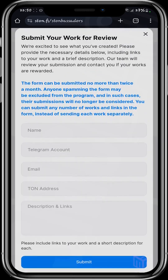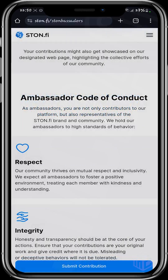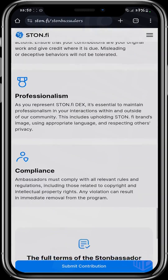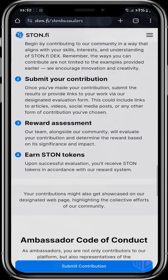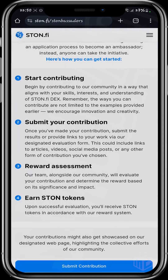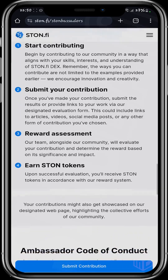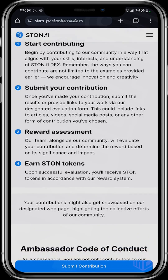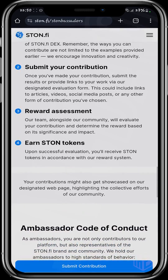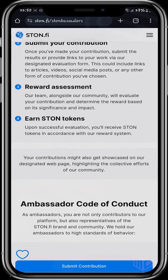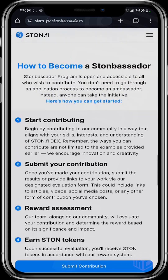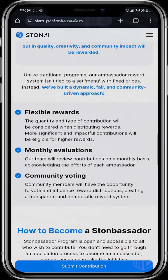At the end of the month, you will be reached out to if there is any reward to pass across to you. StoneFi sets aside about 10,000 STONE tokens. The steps are: you start by contributing, you submit your contribution, the team assesses your contribution and determines the reward based on the significance of your contribution, and upon successful evaluation, you receive STONE tokens in accordance with the reward system.